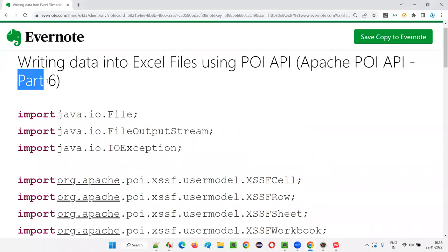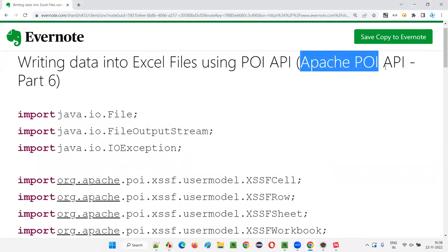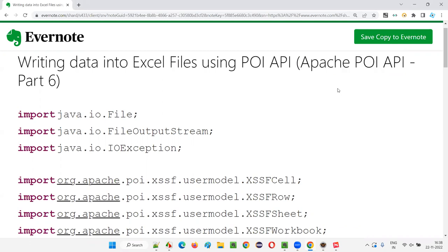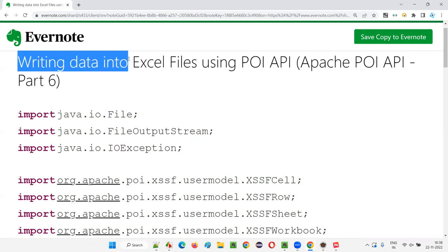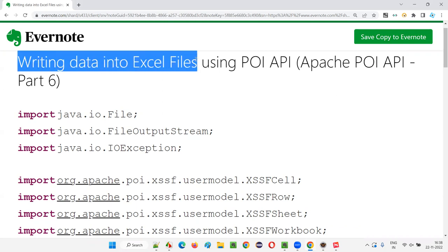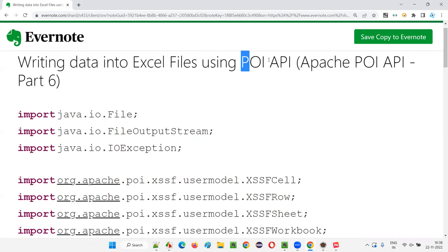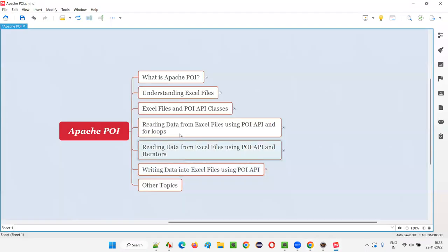Hello all. Welcome to part 6 of the Apache POI API training series. In this session, I'm going to explain and practically demonstrate how to write data into Excel files using POI API. In the previous session, I covered how to read data from Excel files using POI API and for loops.